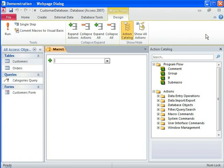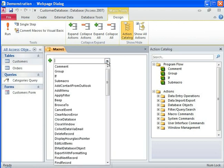You don't need to remember complex programming syntax to create macros. Macro Designer provides tools and commands that help you create macros easily. The Add New Action list in Macro Designer provides a list of predefined actions that you can use to create a macro.